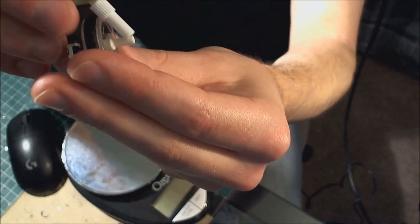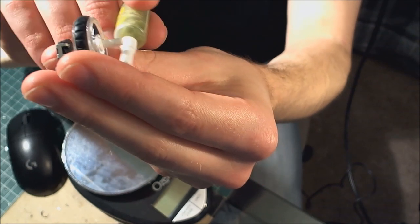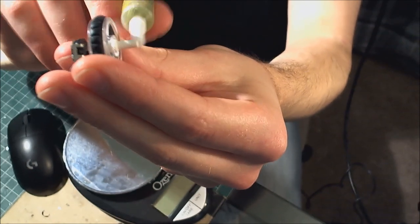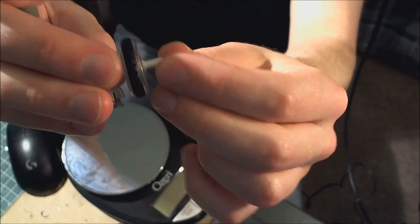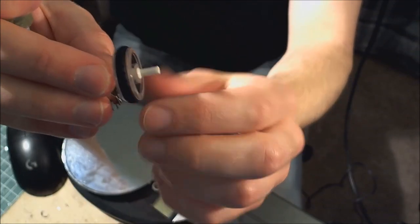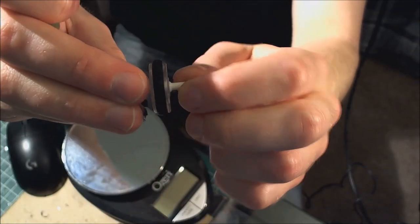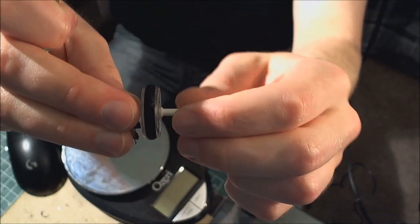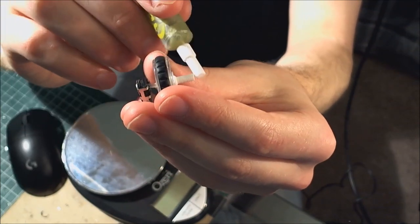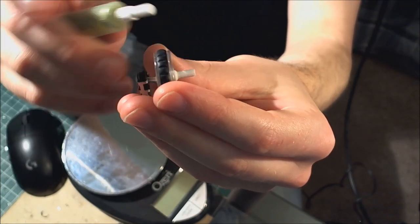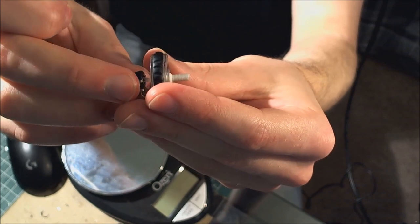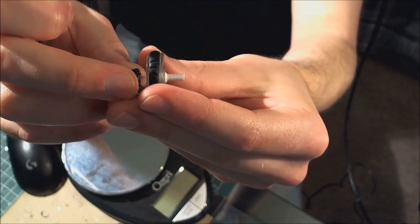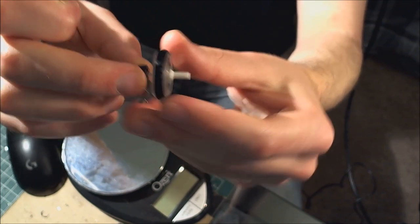I'll usually lubricate the shaft here too, because the shaft usually rides on some sort of holder or mouse button three. I would recommend though, if you do lubricate this, be very, very conservative because you don't want grease getting into mouse button three and then you have issues.